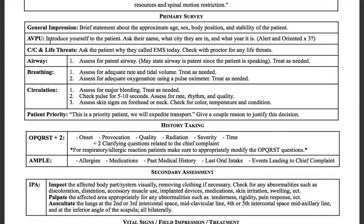First thing you always want to do is introduce yourself nicely: 'Hello sir, my name is Mark, I'm an EMT.' Then ask their name, what city they're in, and what year it is. For your medical patient, you only have to ask those three questions to determine if they're alert and oriented times three. As already noted, they will be for your tested assessment. Then ask them why they called EMS today — find out their chief complaint. 'Why did you call 911? What brings us out here today?' Any variation is appropriate.